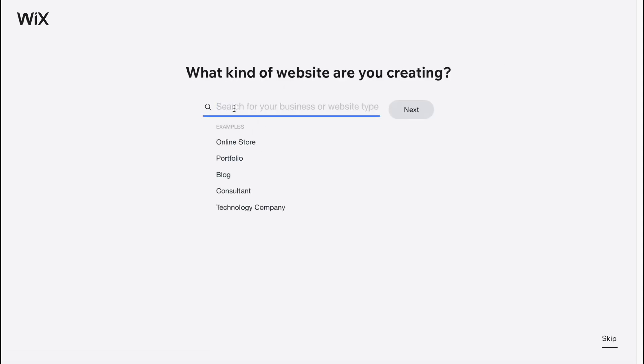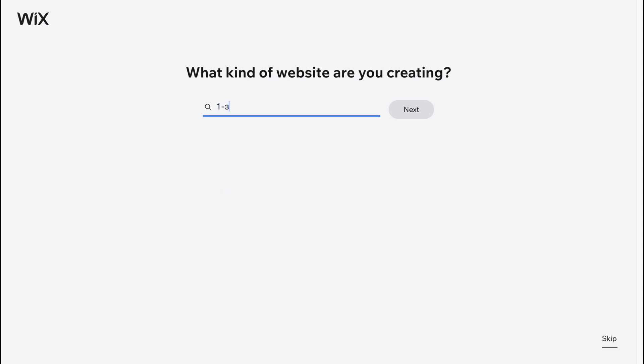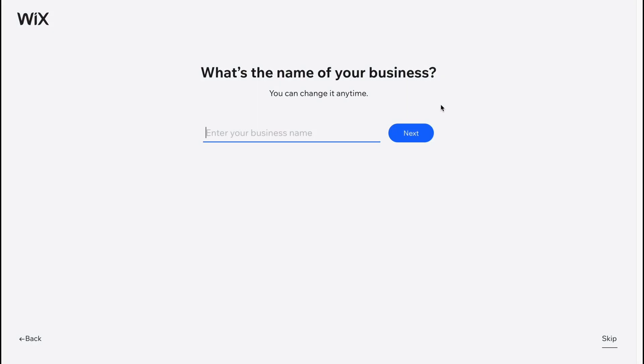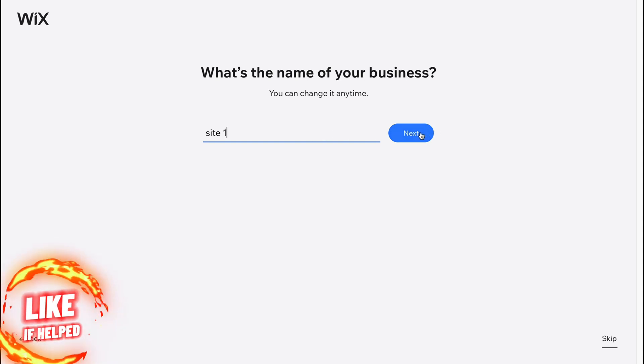We're going to create a one-pager. So basically the category looks like this. So yeah, one-pager here. And then just click on next. And the second question is, what's the name of your business? Basically we can input anything we want. So let it be like site one. I'm going to click on next.